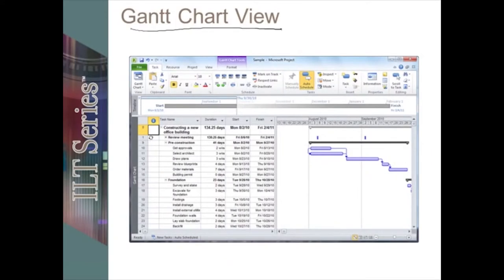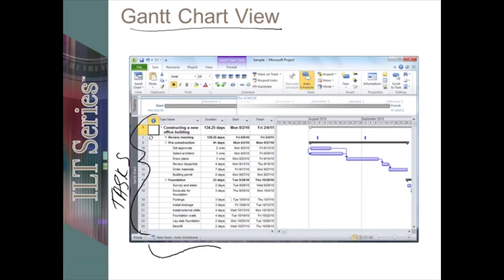Gantt chart view allows us to work within our tasks. Because if we're having problems with resources, we do typically switch to resource views. But in the majority of projects, it's really the tasks that are starting to drive it. So in the tasks, we have a division of screen. This right here is a table, and it's known as the entry table. By default, the table is where you enter in all of your tasks.